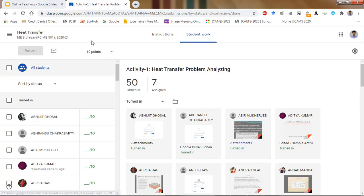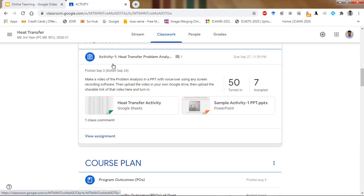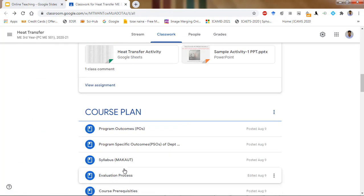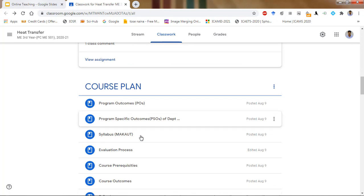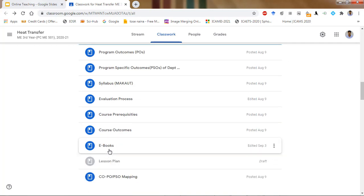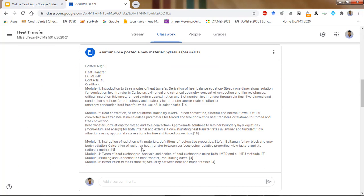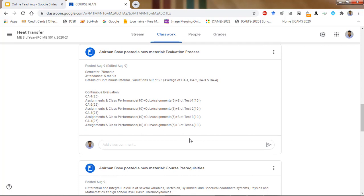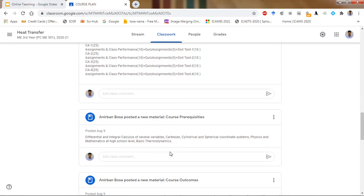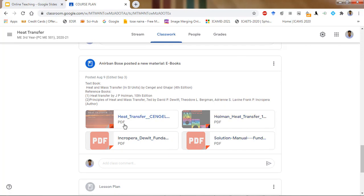After the activity, you see the course plan. This course plan contains a lot of things: course outcomes, PO and CO mapping, all those things are there. The university syllabus, details of the evaluation process — so beforehand students know everything about the course, what prerequisites are required, and what the course outcomes are. Textbooks and ebooks are also uploaded here.